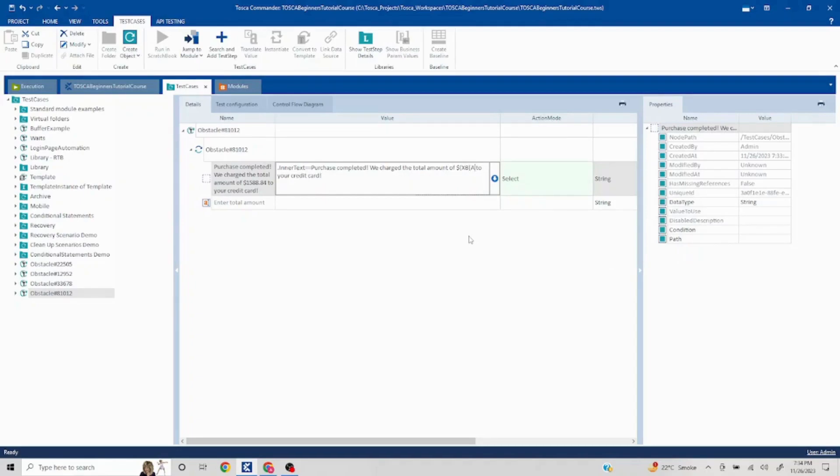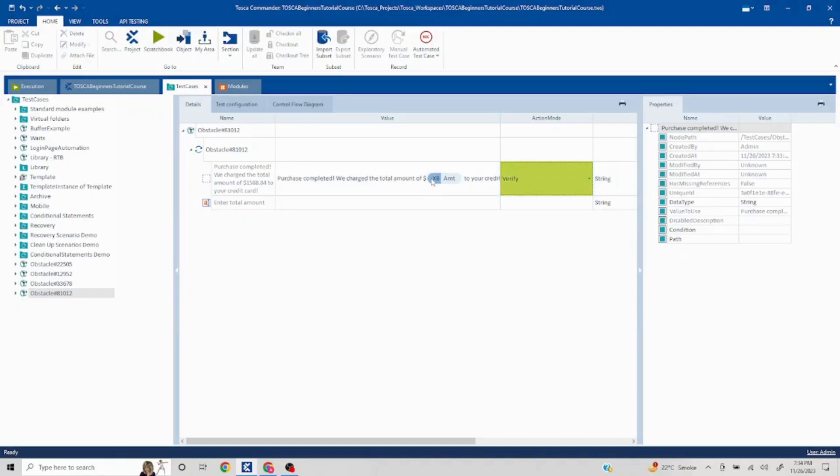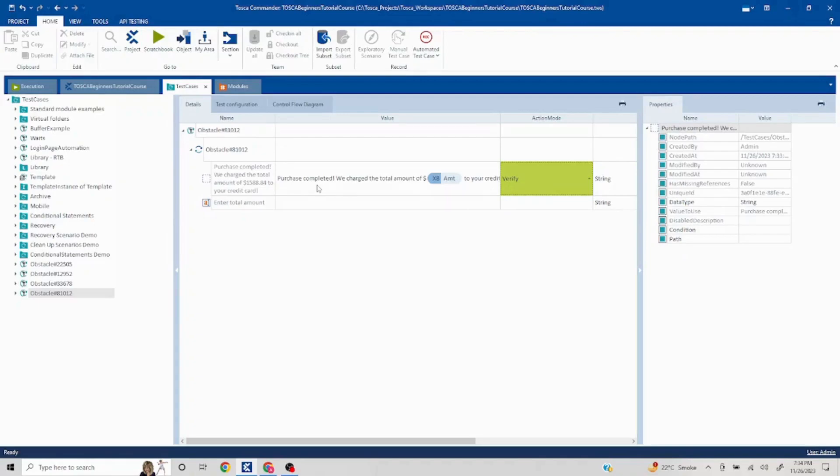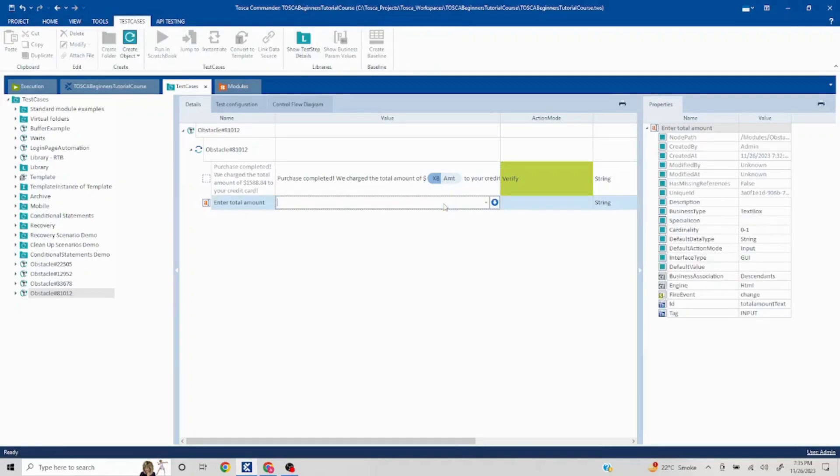And in the action mode, since it is a buffer, I have to select it as verify. There is a quick change here: whenever you use normal buffer, you have to select the action mode buffer, but whenever you are trying to extract a portion of text, at that time you have to use action mode verify. So whenever you are using XBuffer, the action mode should be verified. That's the thumb rule. Now we have captured the amount from here.